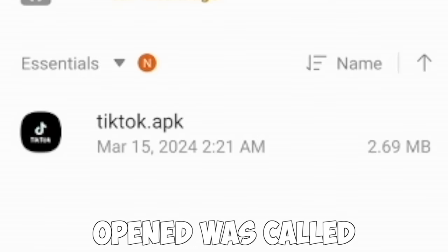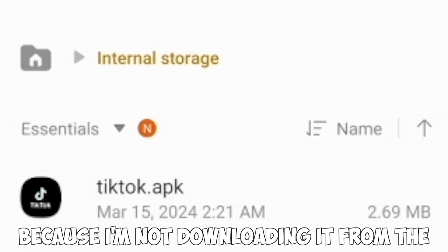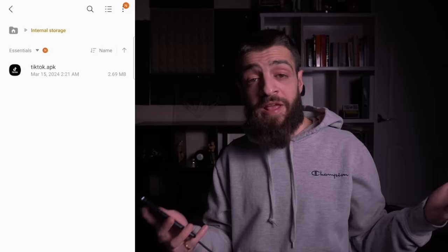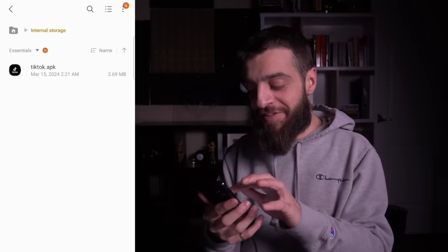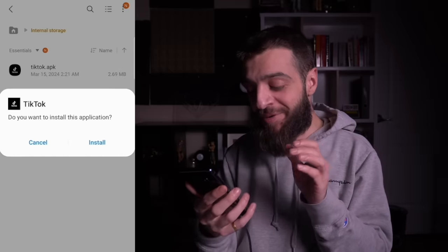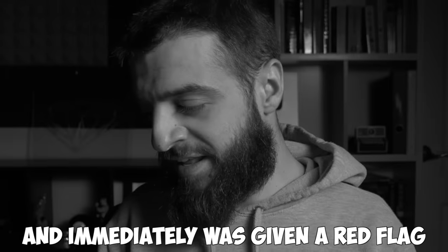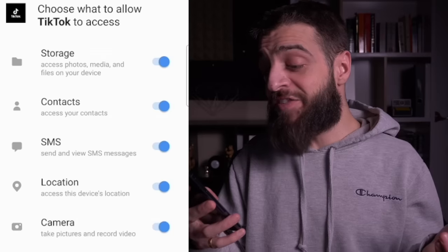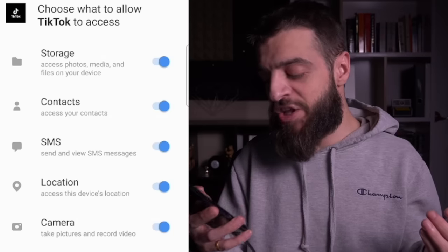The next app I opened was called TikTok.apk, which was already suspicious since it wasn't from the Play Store. I installed it and immediately got a red flag when I saw the permissions it wanted: access to storage, contacts, SMS, location, and camera.